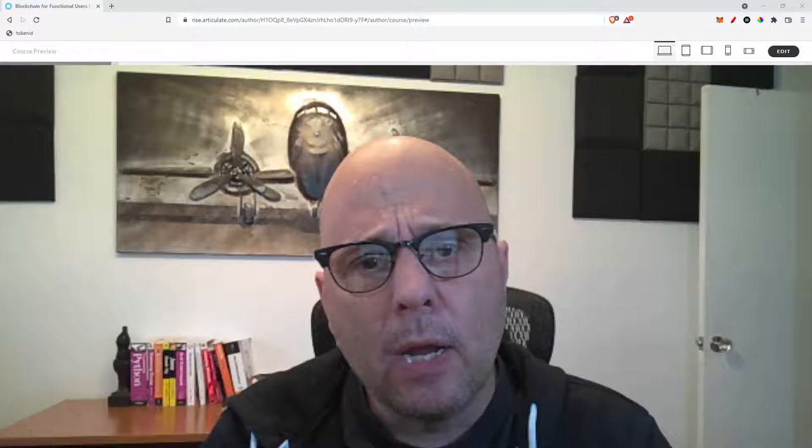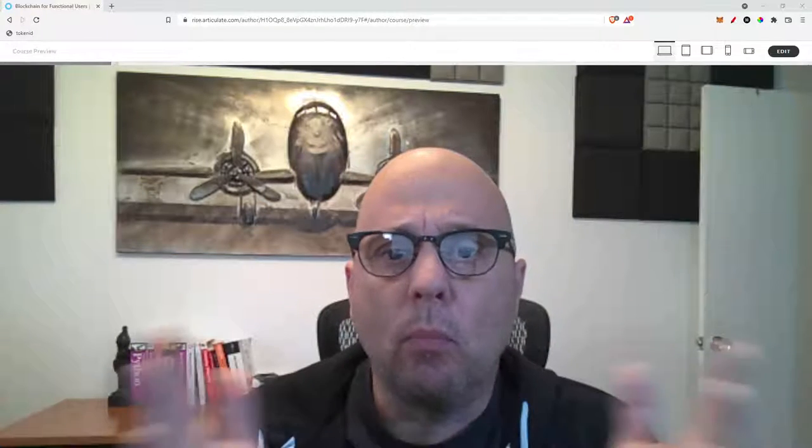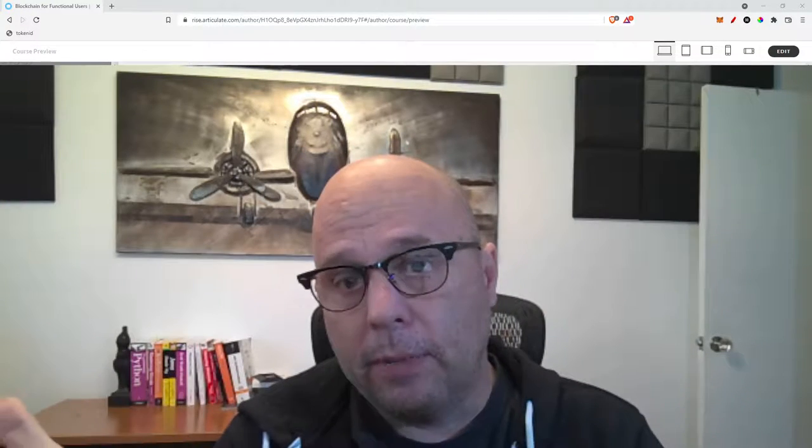Hey guys, Tommy here from SimbaChain. I want to talk to you real quick about the progression of Web 1 to Web 3.